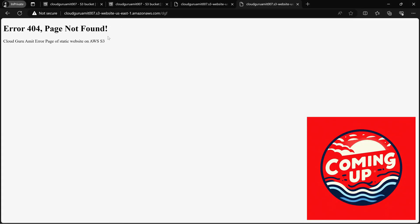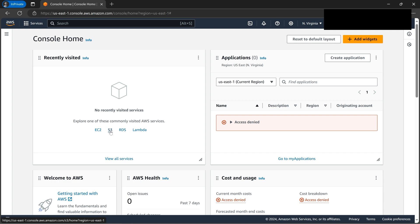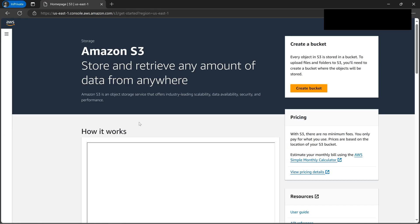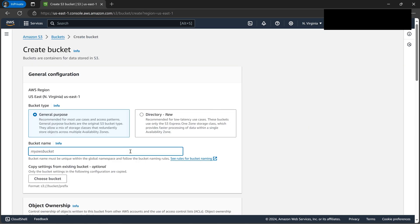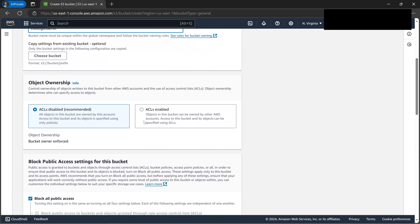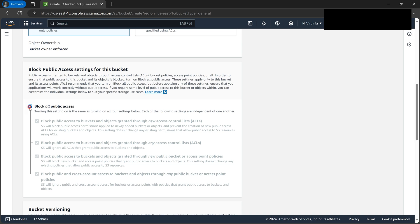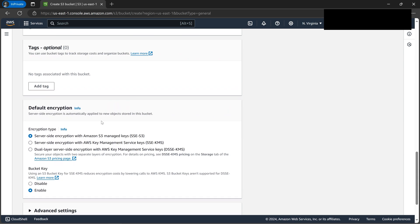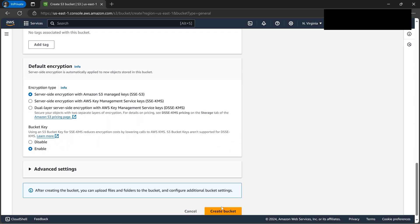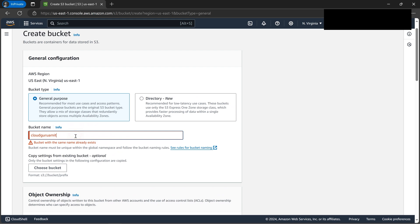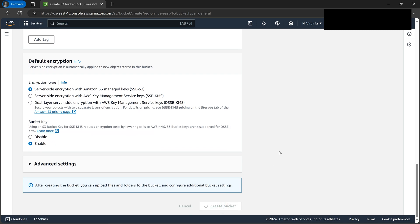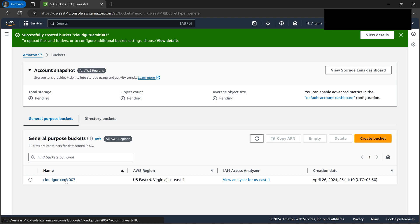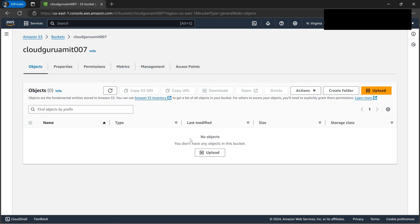We are at the AWS console. Let's start static website hosting from scratch. We'll go to S3 because we need to keep the HTML files, especially the error page and the landing page. We'll click on 'Create Bucket', give it a name — 'cloud-guru-amit' — uncheck the public access block, and create the bucket. Someone took that name, so let's add a number and try again. The bucket is now created.